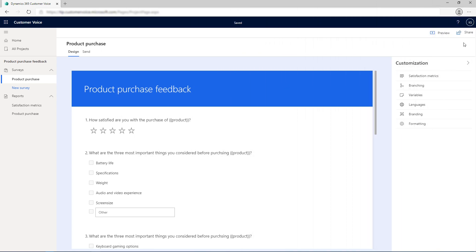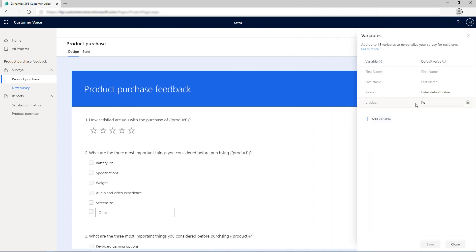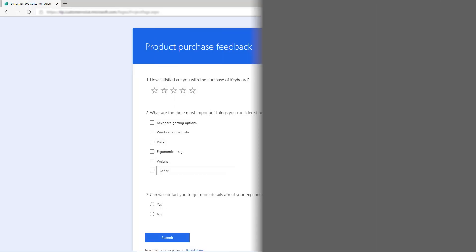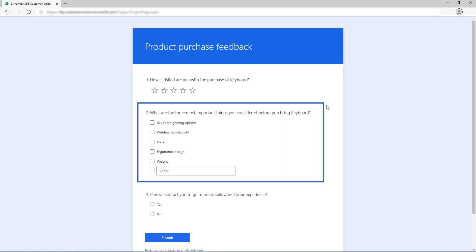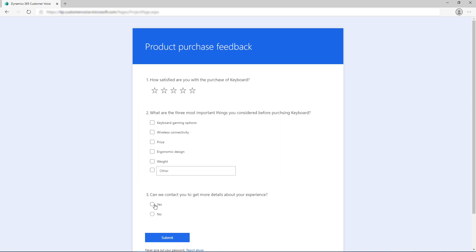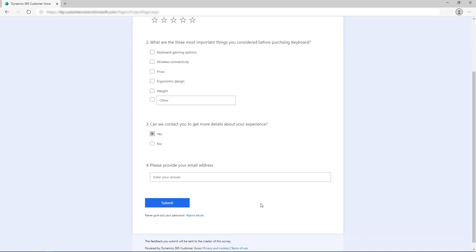For testing the branching rules, enter the variable's default value, say keyboard, and send an email to yourself. Open the survey to see that the question for keyboard is displayed, and questions for laptop and eReader are not. When you send a survey by using Power Automate, the multiple choice question is displayed only for the product for which the survey is sent. You can now create branching rules and send surveys to your recipients.